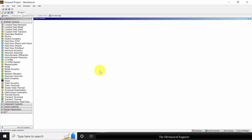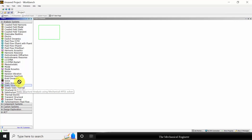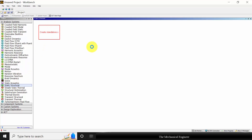Open ANSYS Workbench. In the left side you can see various toolboxes, so I am selecting the static structural. Click and drag it here.